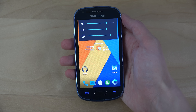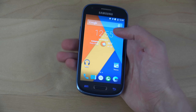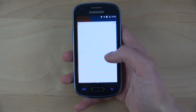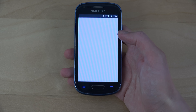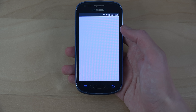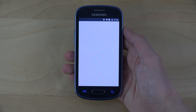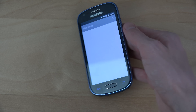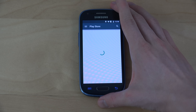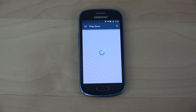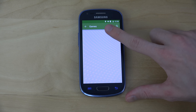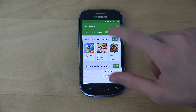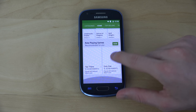You can see how you can change the volume as well. Let's fire up the Play Store — you can see here you get the brand new theme as well.